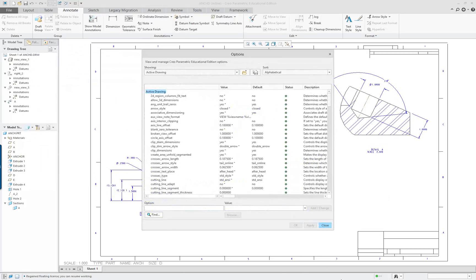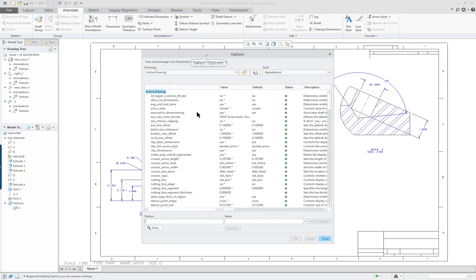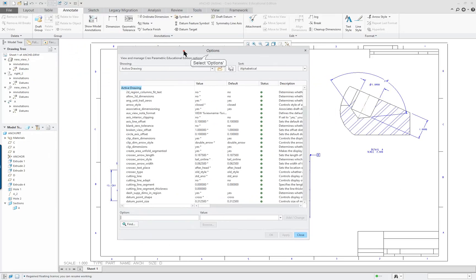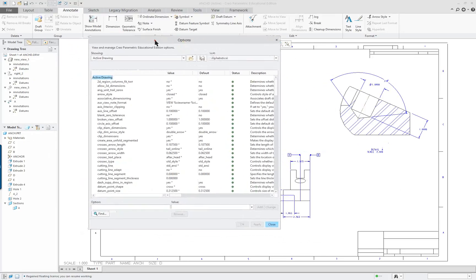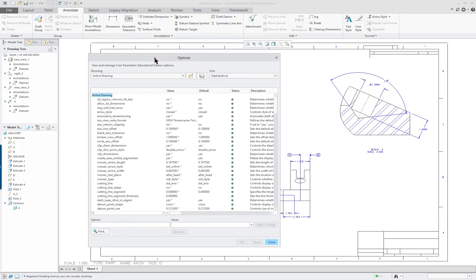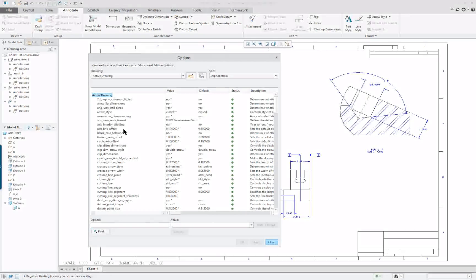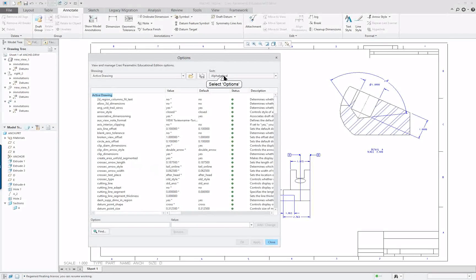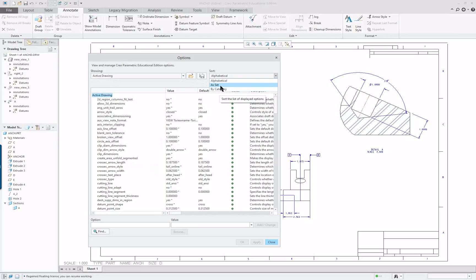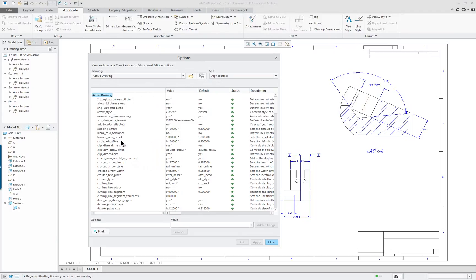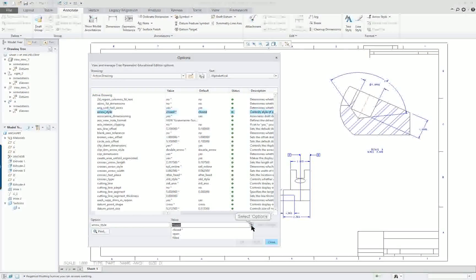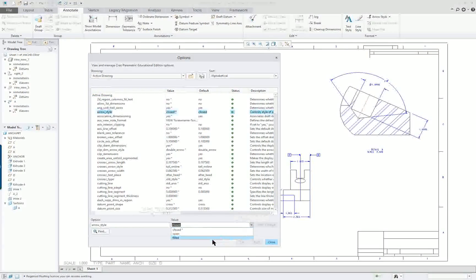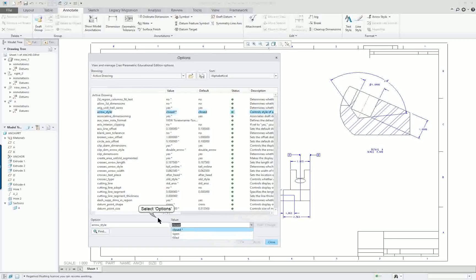We're going to go into our Options here. I've got all these in a separate file because I've done them when I was writing the book, over and over again. Some of the things we can take a look at are either alphabetically, as set, or by category. If we leave it for alphabetical for right now, for instance, arrow style, we want this one to be filled.